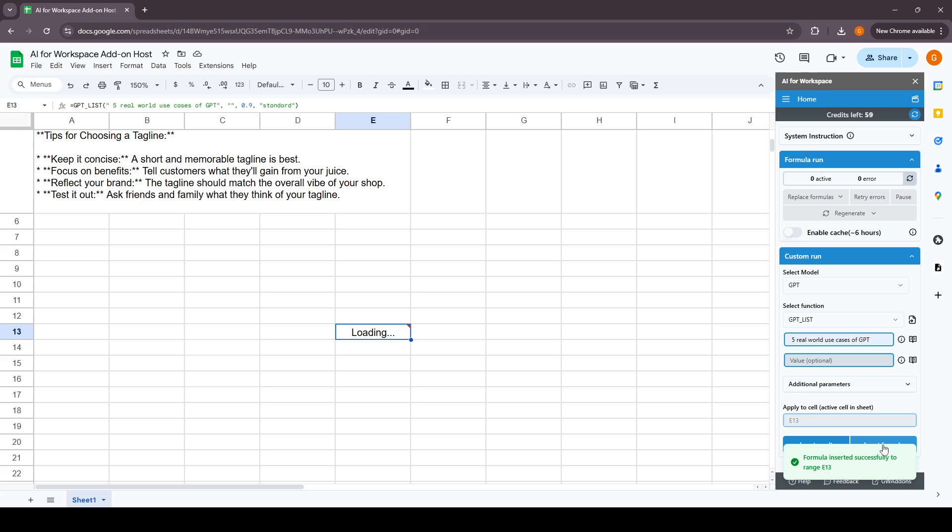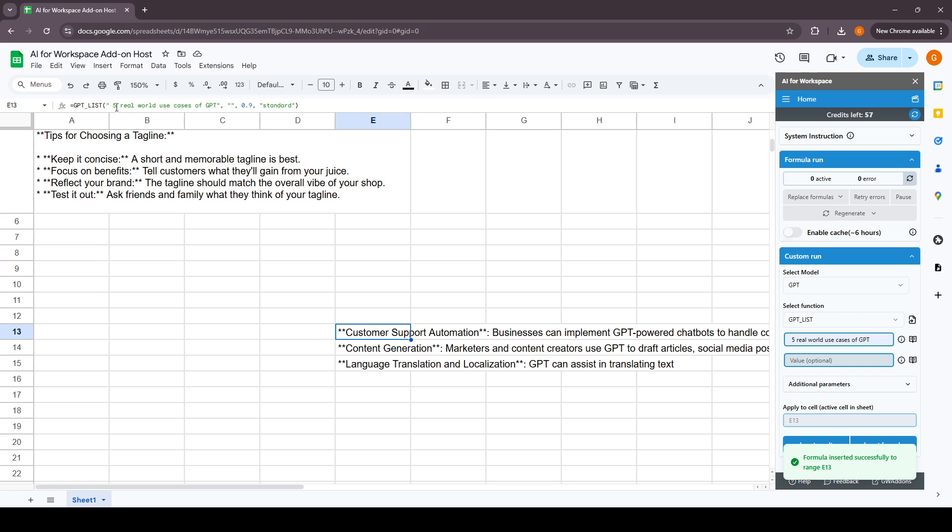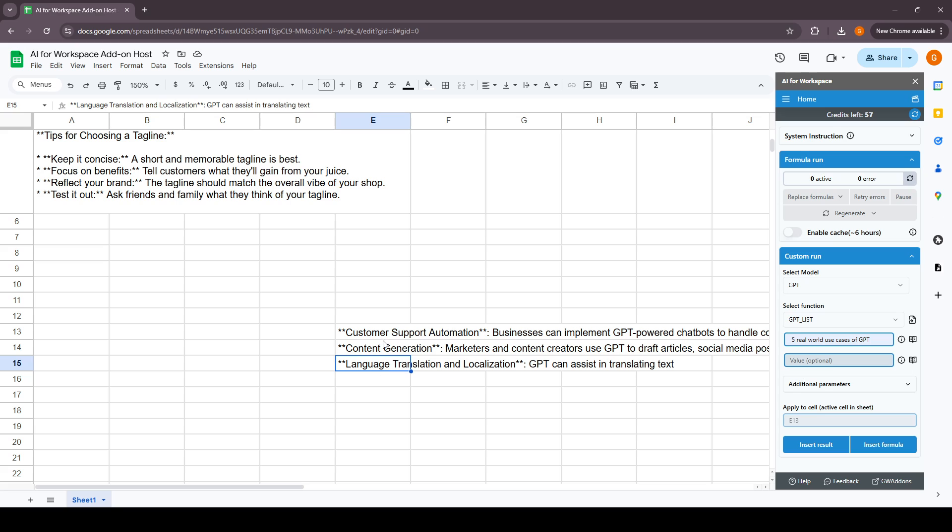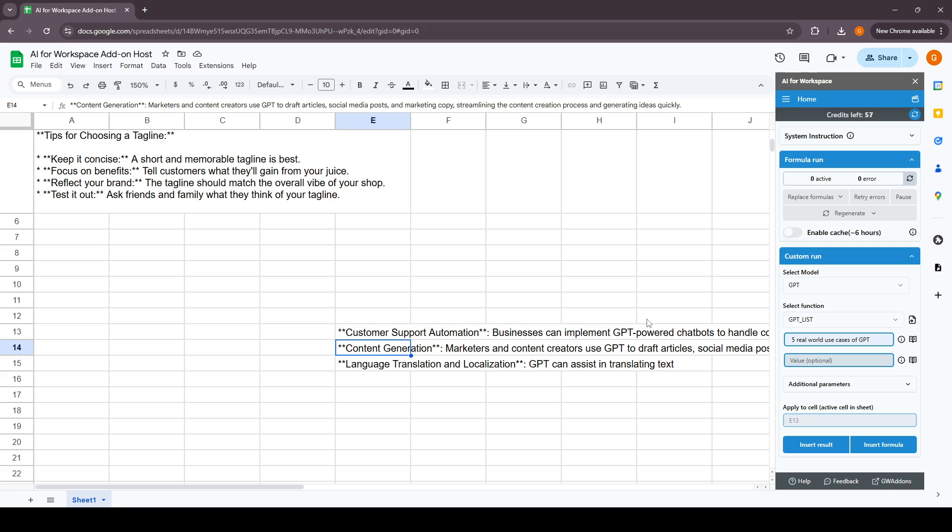The add-on shows formula is inserted successfully to range E13. You can see in E13 we have the GPT list and the custom prompt, five real world use cases of GPT, which is customer support automation, content generation, language translation and localization. This is how we can use the sidebar to get responses from the AI.